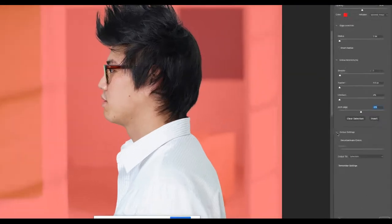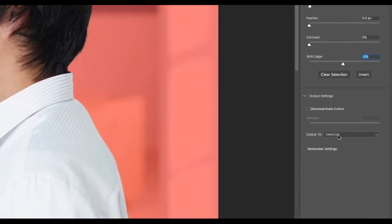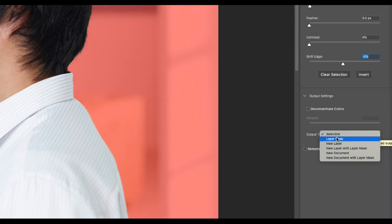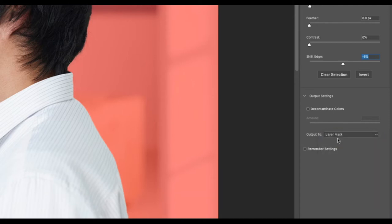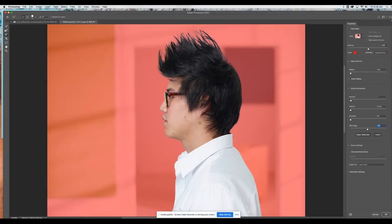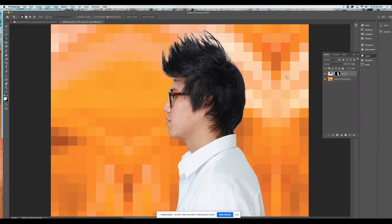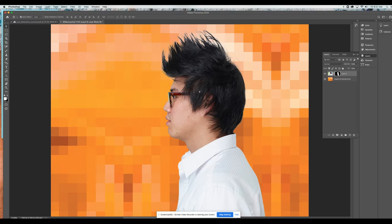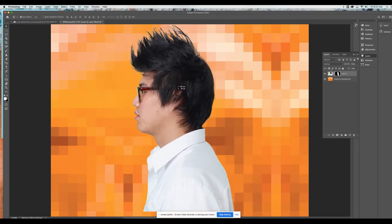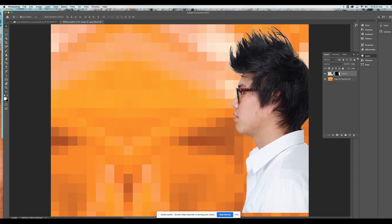Now the last thing I'm going to do is go to my output settings. I need to hit the drop-down arrow to send this somewhere. If I output to selection, that just refined my selection but doesn't give me what I need. What I really want to do is output to a layer mask — that's what you're going to choose. That's going to automatically mask out the background but keep my guy. I'm going to output to the layer mask and hit OK. Now you can see in your layers how there's a mask here — black shows what's covered up and white indicates what's still showing.